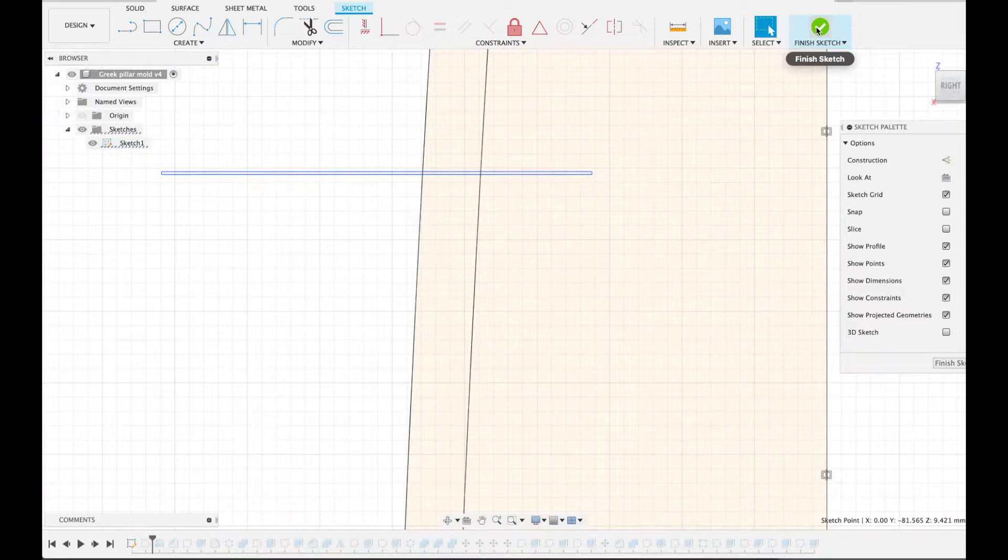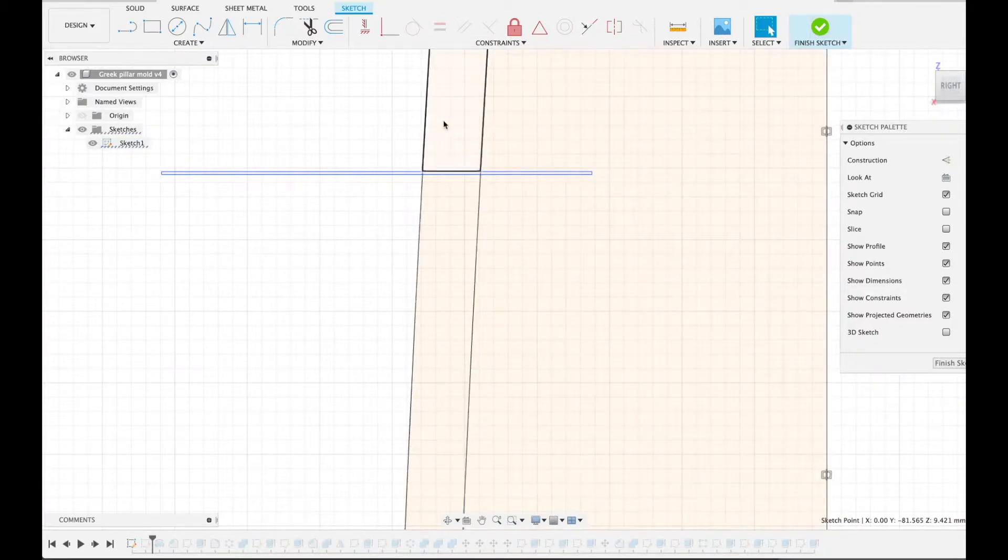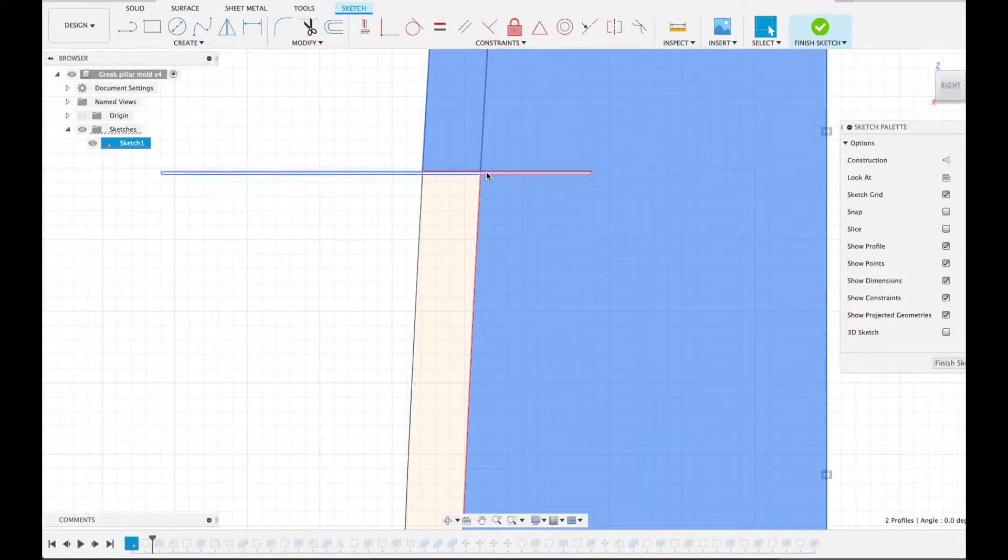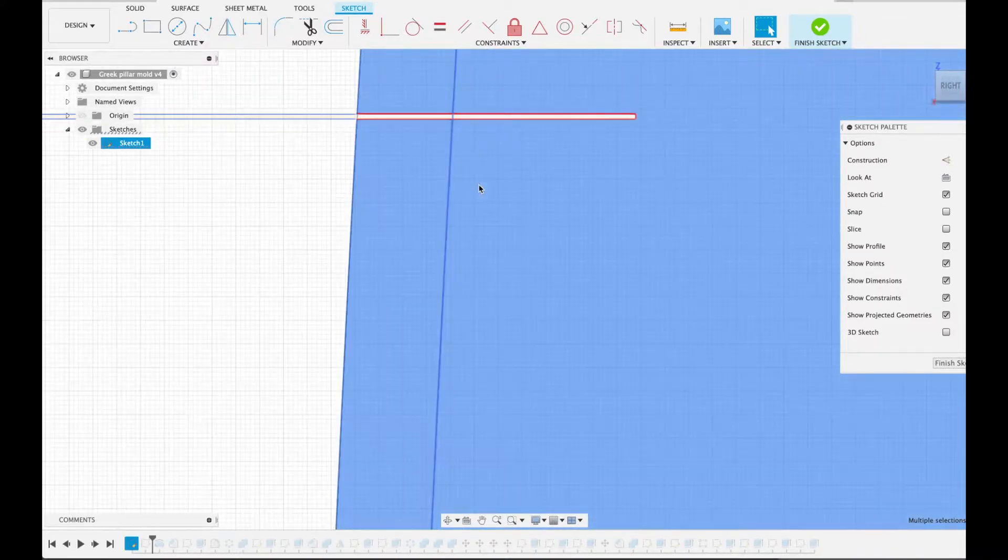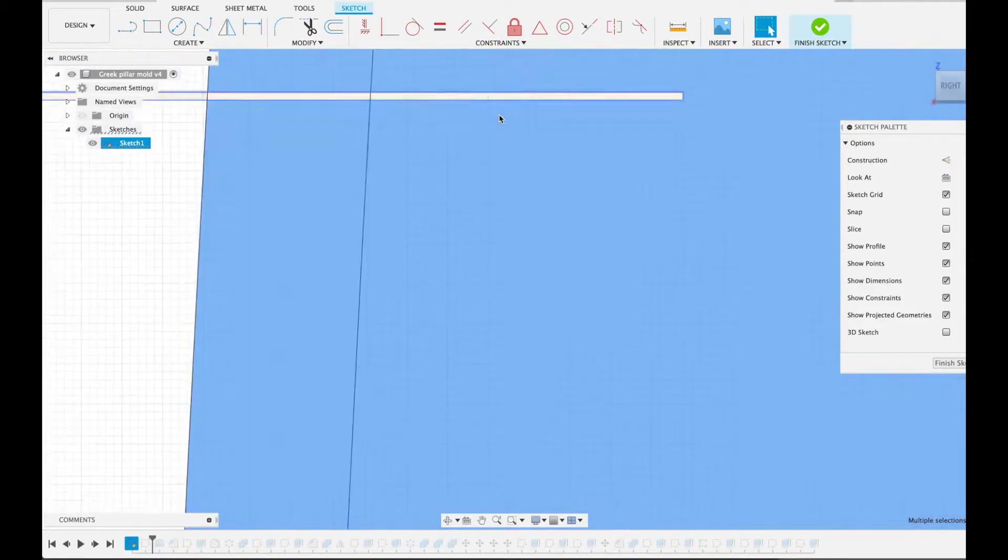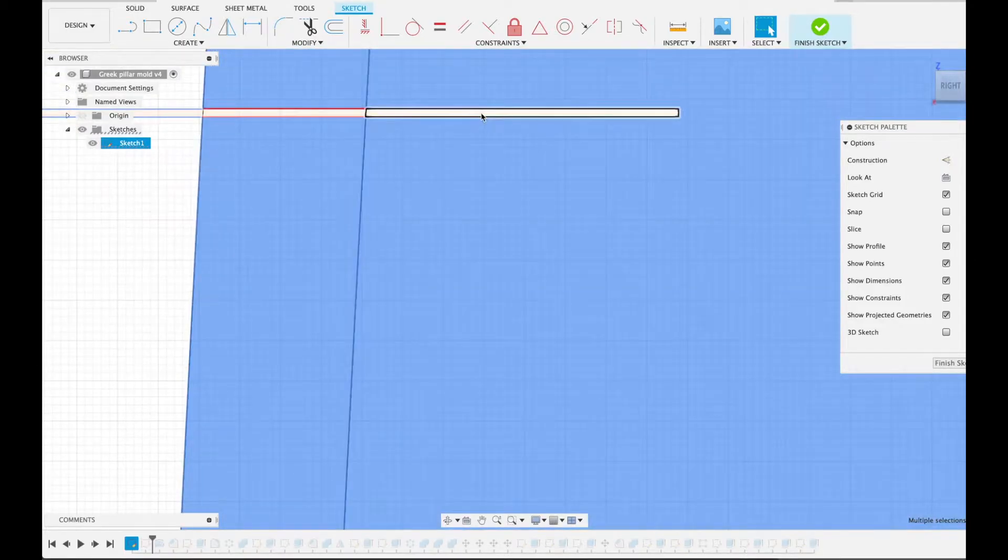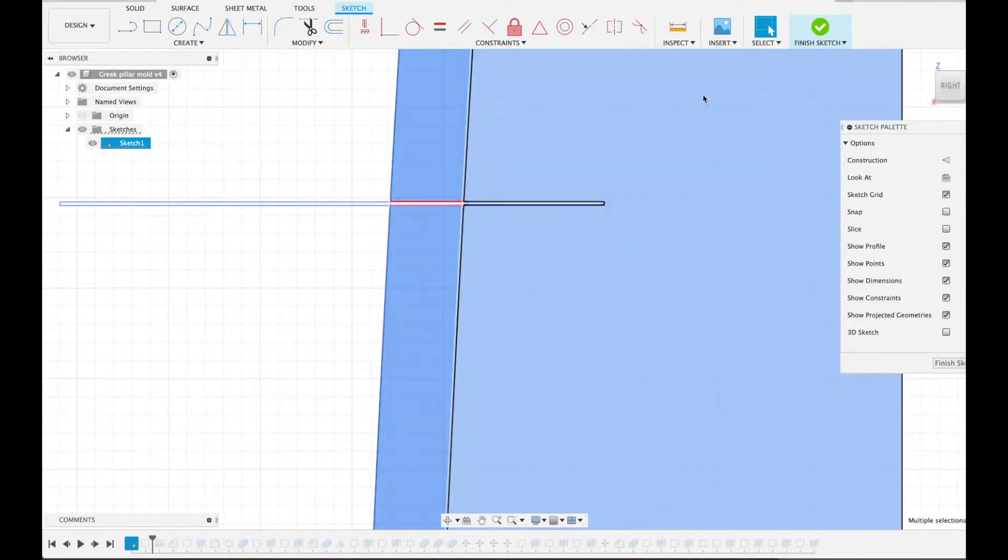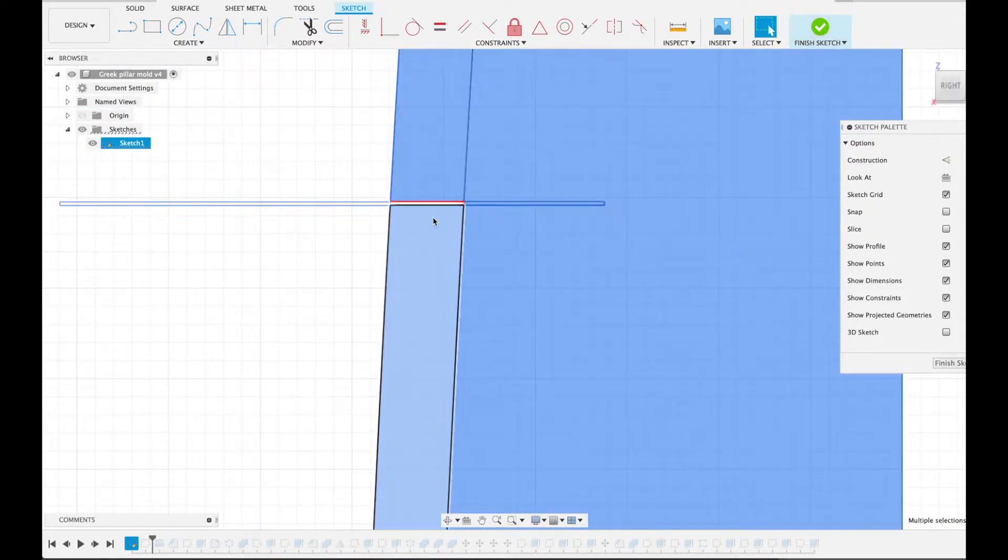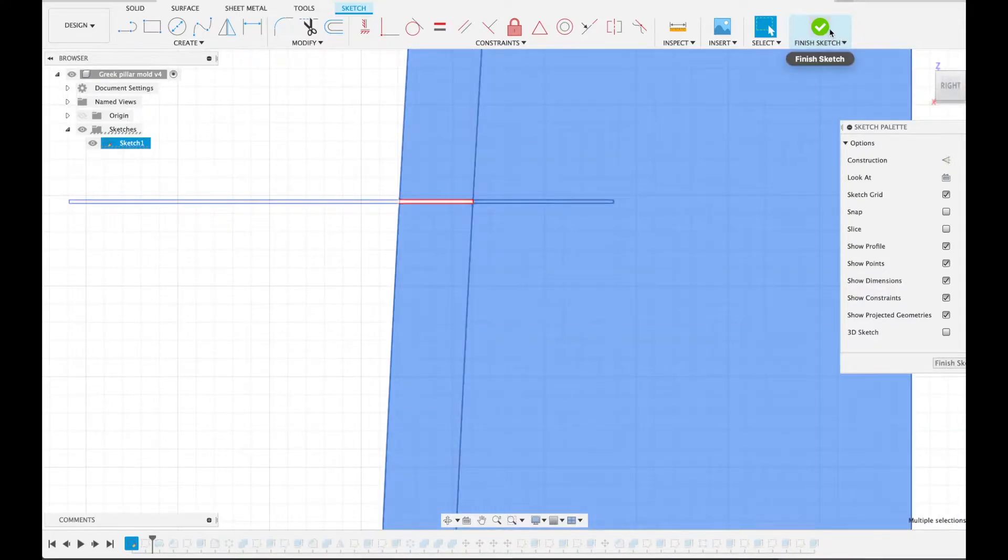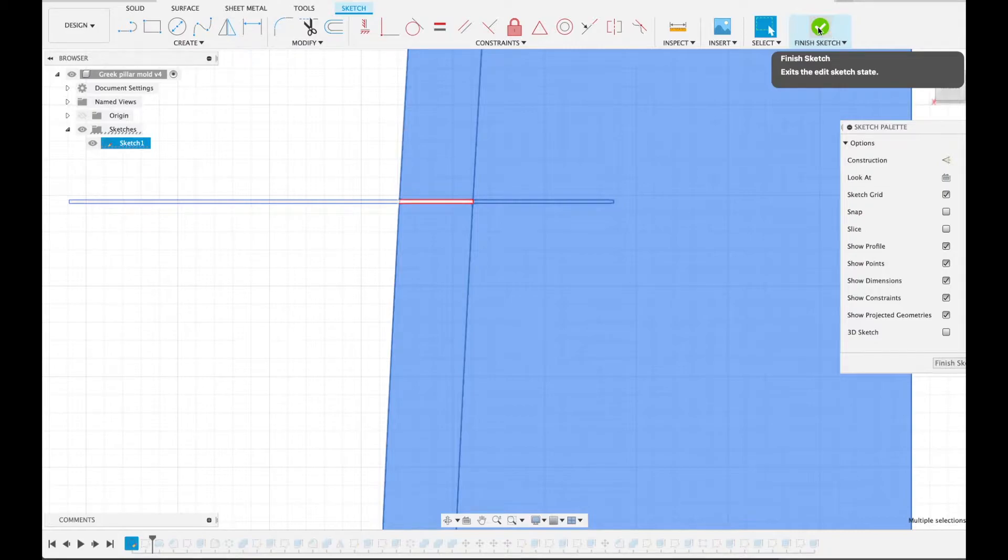And when I'm extruding this or revolving it I'm selecting these. So I'm selecting this sort of area to revolve around. So that this little cut here will form the sort of line between the different segments of the column.